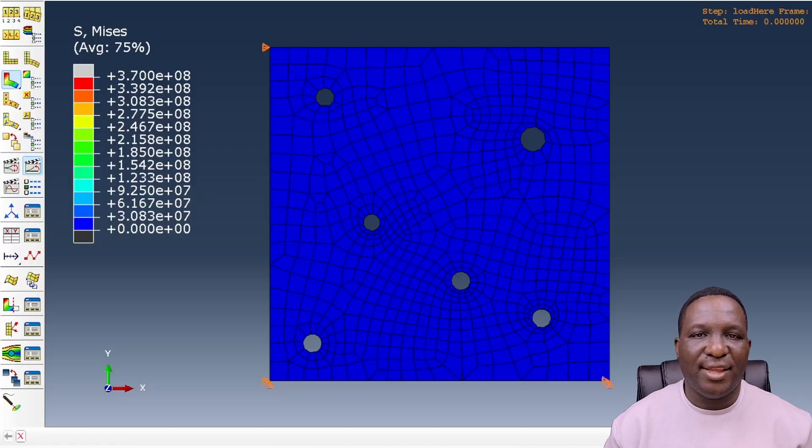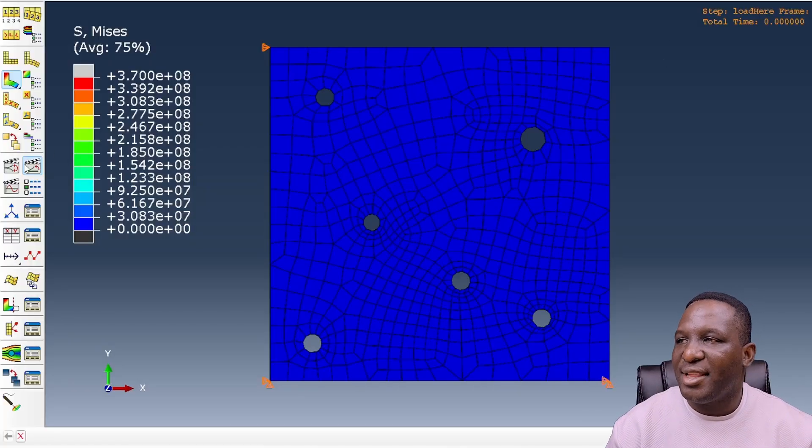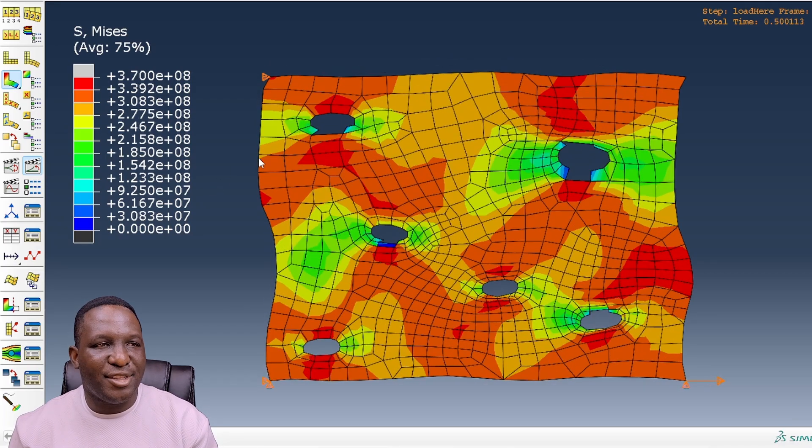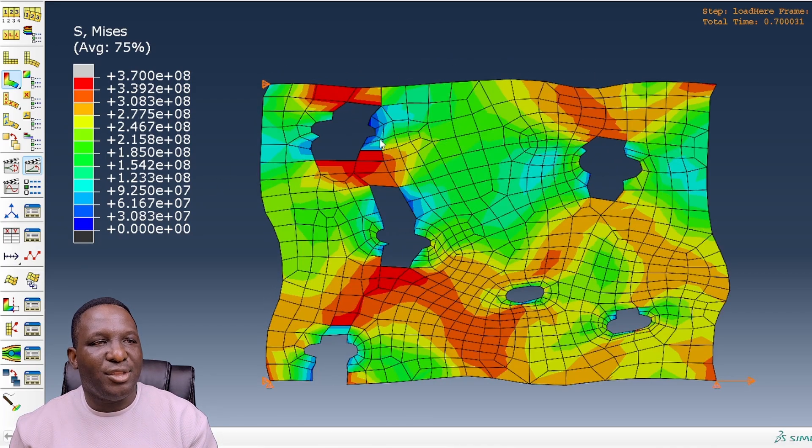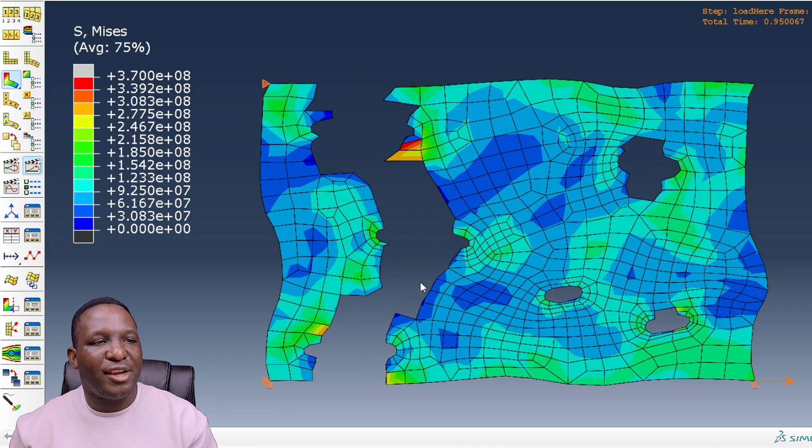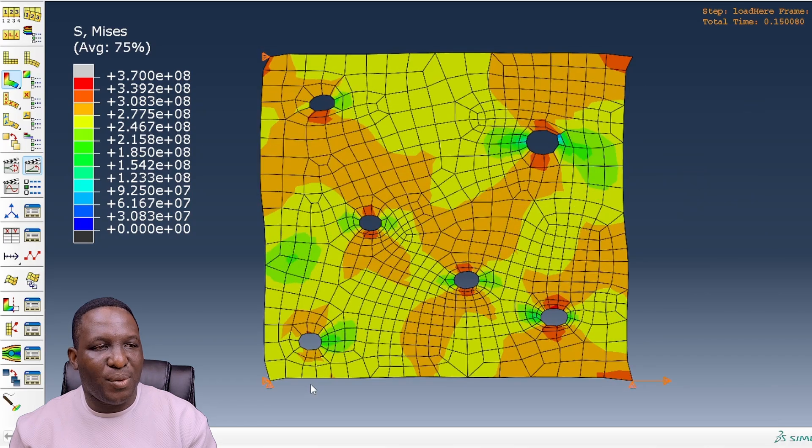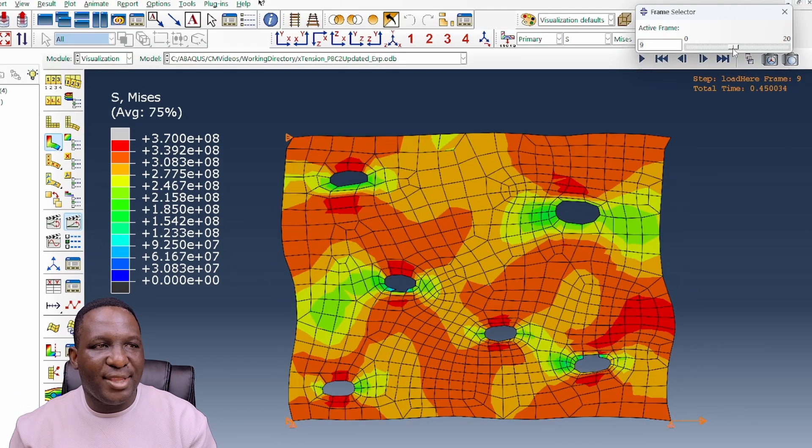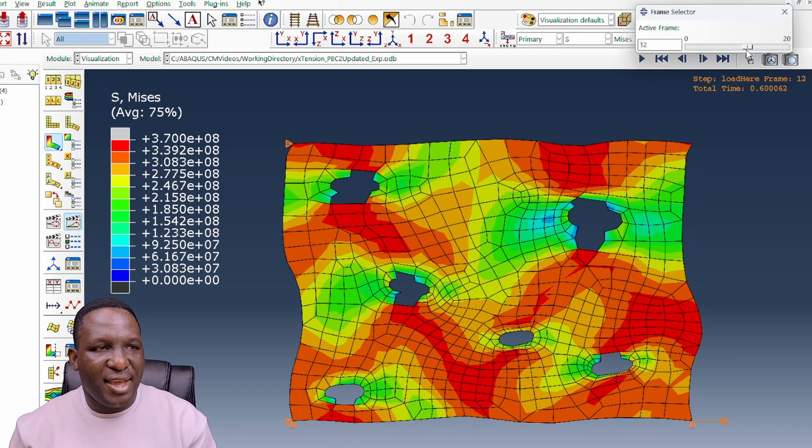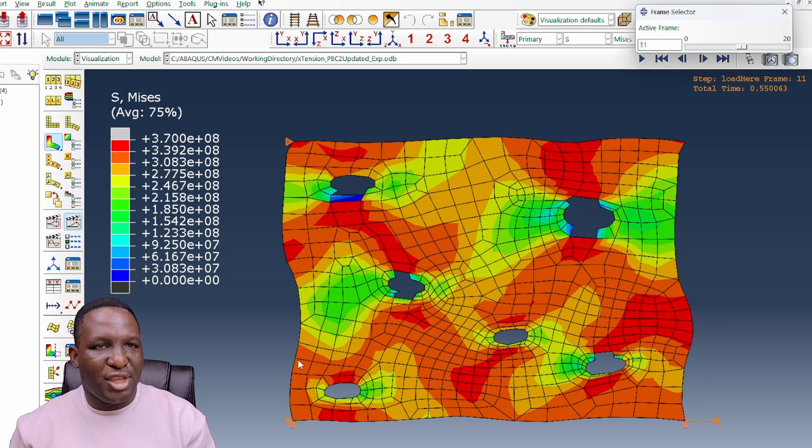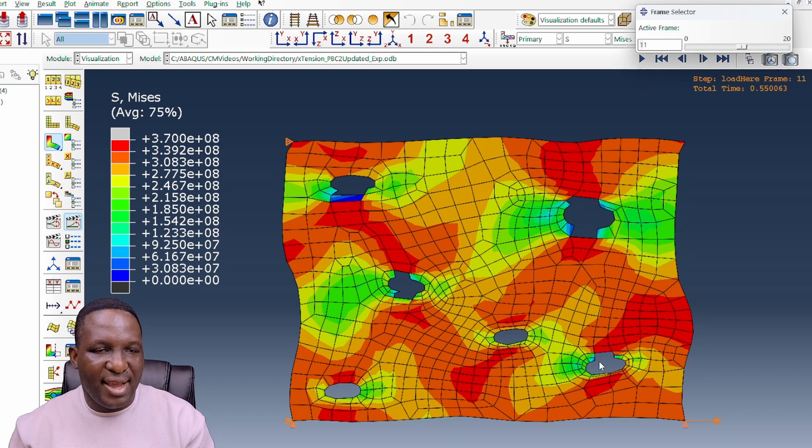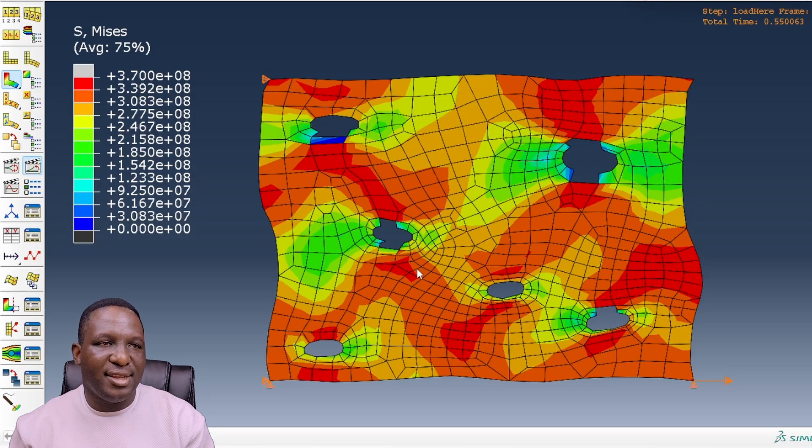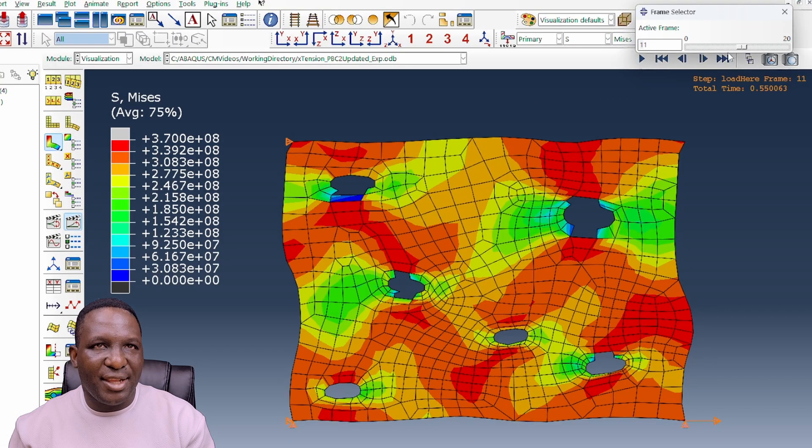Once we have that, we can go ahead and create the job associated with this. Once we finish the simulation and look at the result we're getting from this periodic boundary condition analysis animation, it shows you how the system is building up up to a point. You then begin to see the fracture of the material somewhere in the middle here. If we just slow it down, somewhere around here you see the periodic boundary condition behavior showing you nicely what's happening.